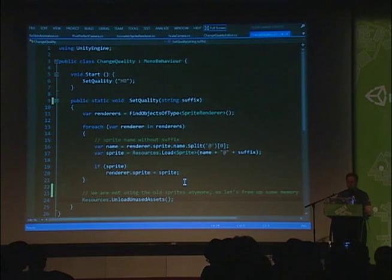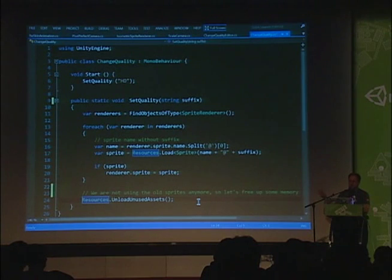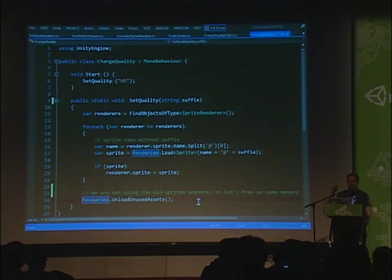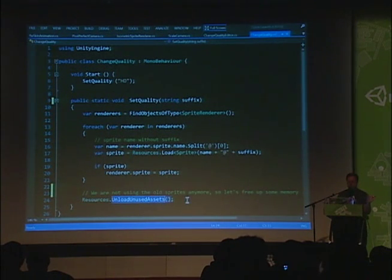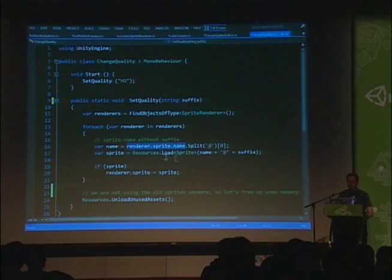In the end we call UnloadUnusedAssets because we still have the old sprites in memory — this will flush them out. When using this at runtime you'll get a little memory overhead because you have the other quality sprites in memory, and UnloadUnusedAssets also has some overhead, so it's not the fastest thing to do at runtime. You can use something other than the renderer's sprite name for resolving the wanted sprite to save a bit more memory — but it's all about optimizations.